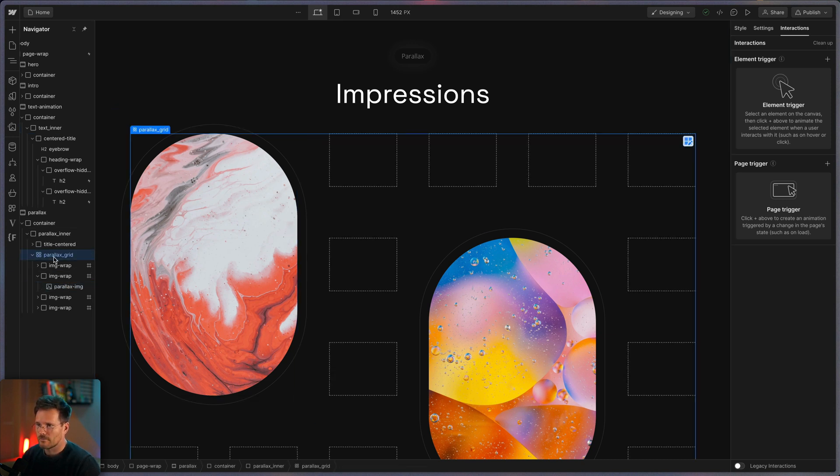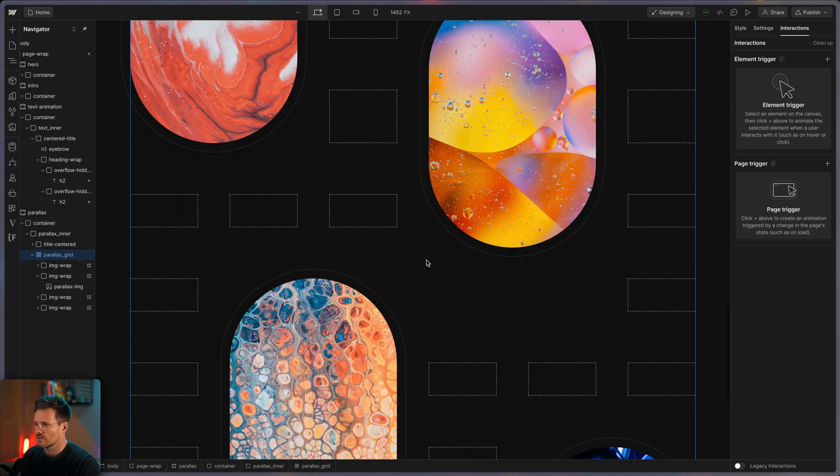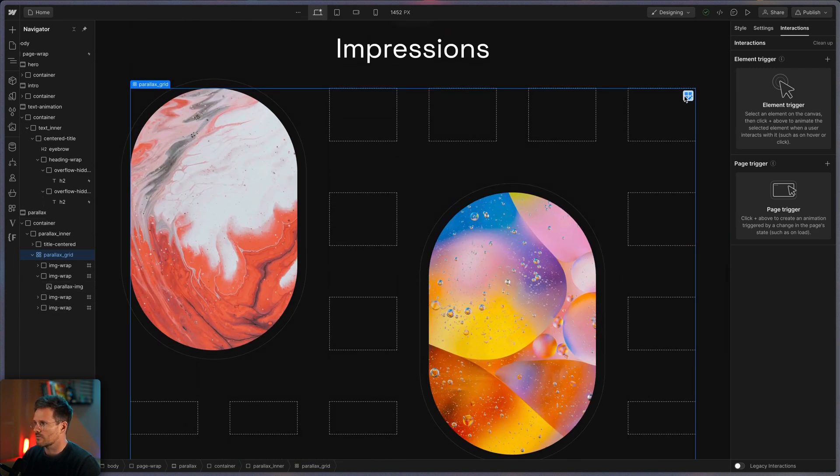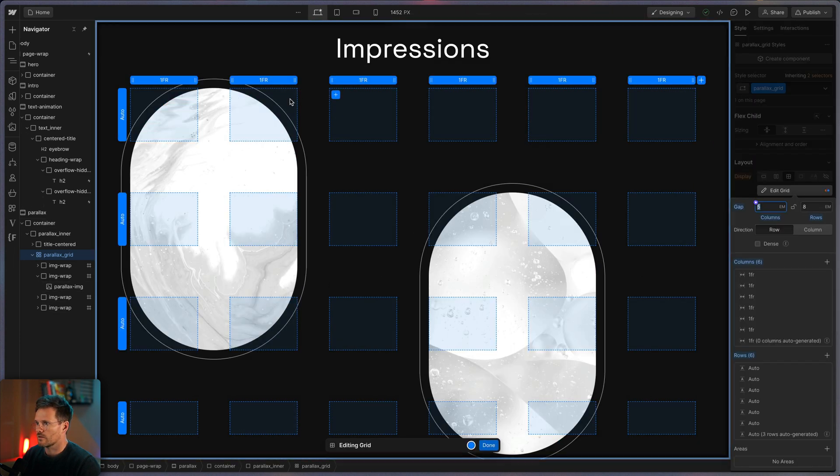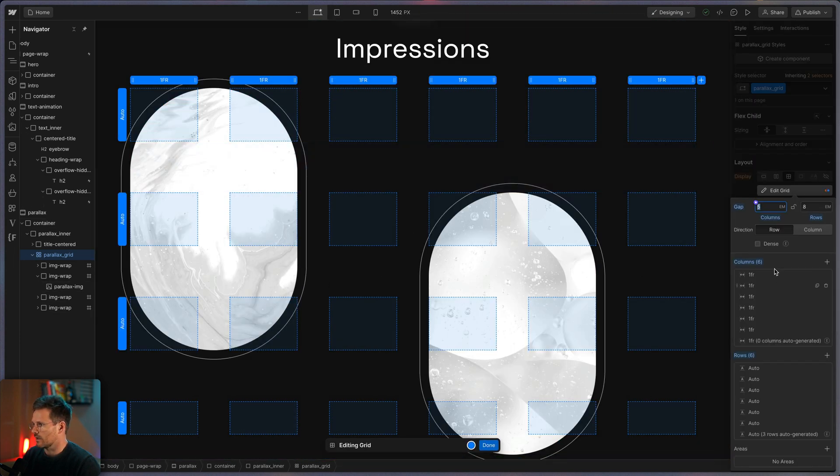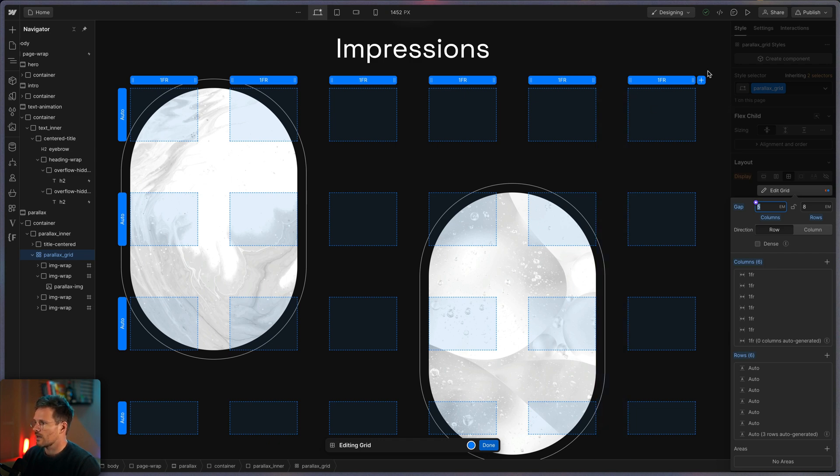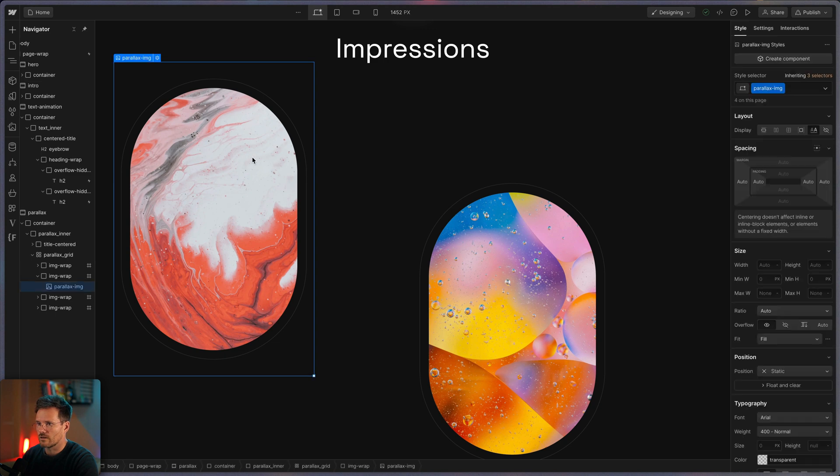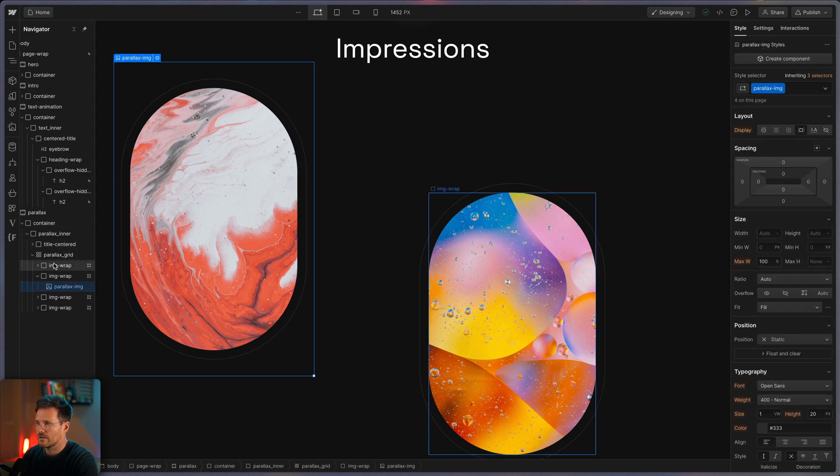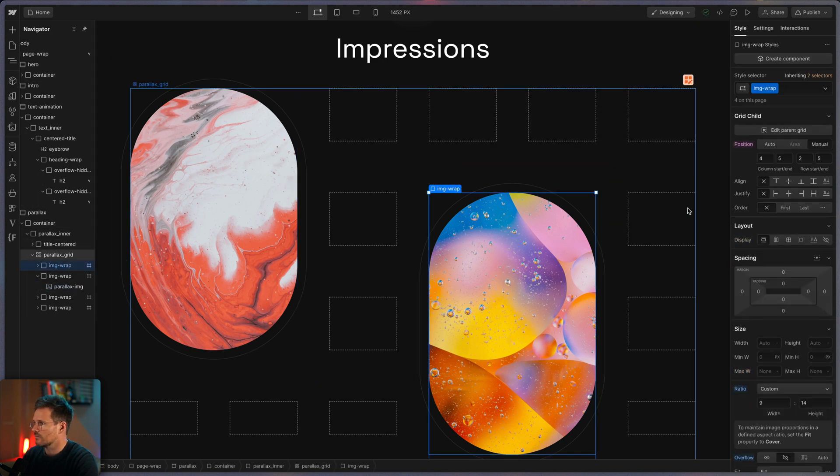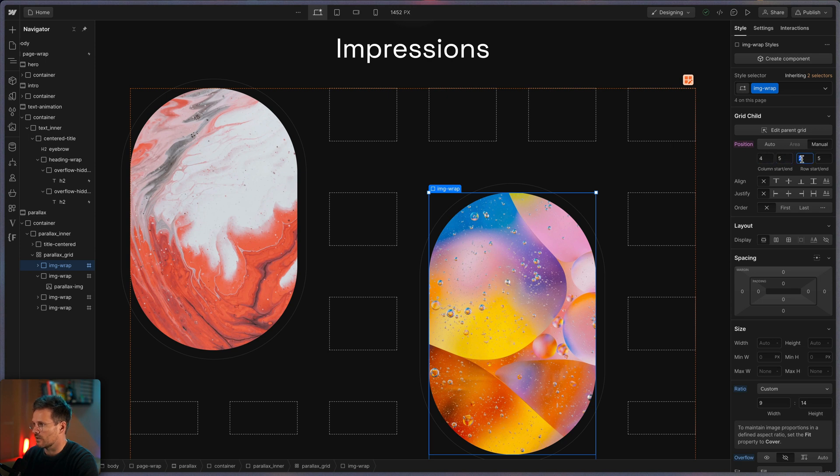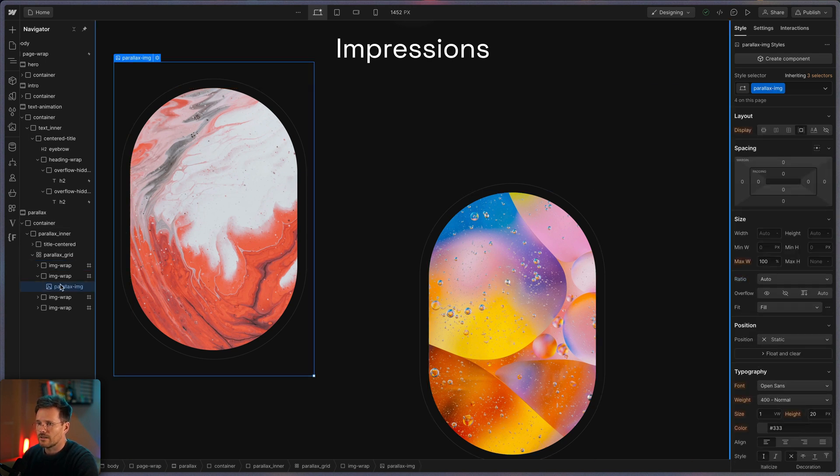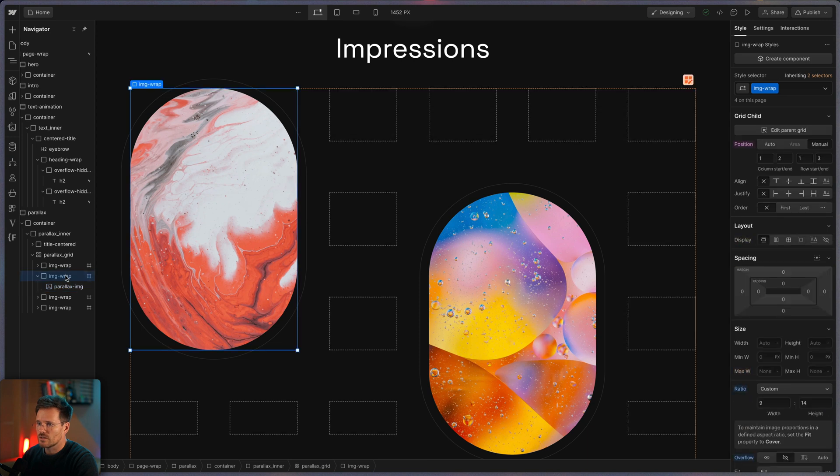You can see yeah all images are packed in a grid. It's a grid with something like six columns and six rows and I placed all the images like manually in here. Like yeah I defined a start column and the end column and the start row and the end row for each of them.